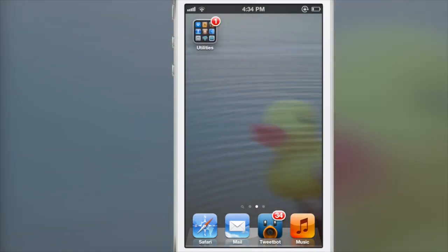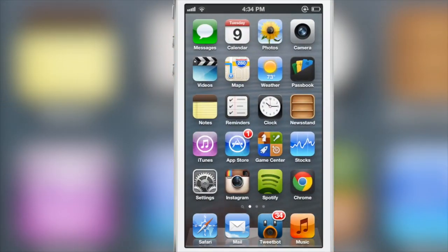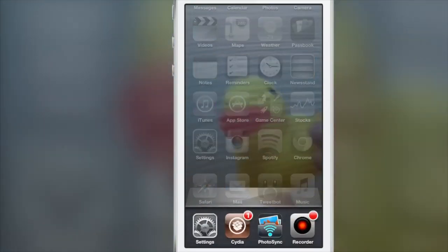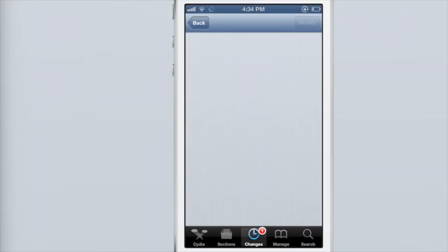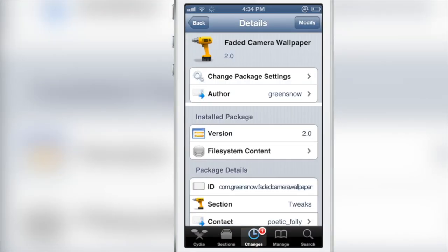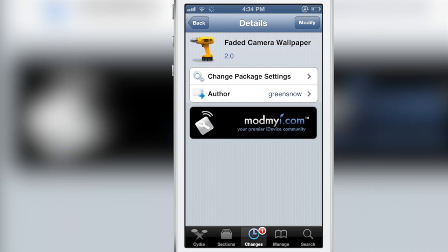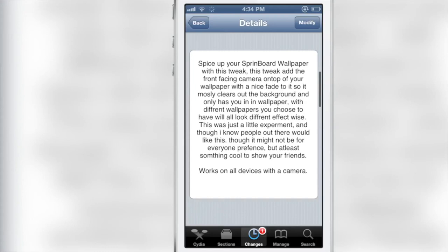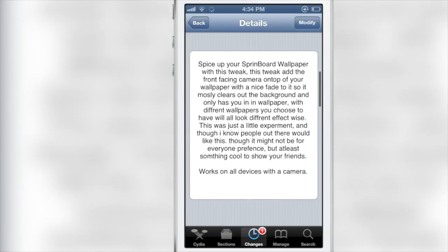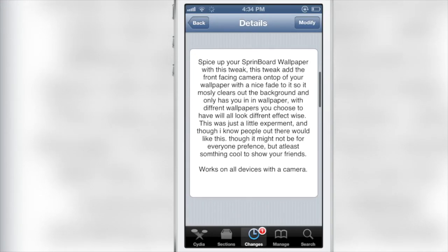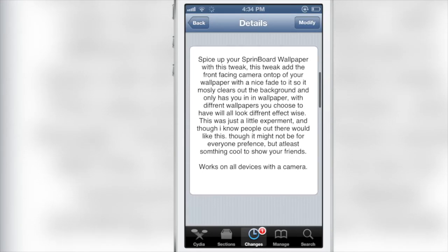That's pretty much the whole gist of this tweak. There are no options or anything to configure. You can't even turn it off if you want to, which is very unfortunate because it's almost a surefire battery killer. It even appears that the camera is enabled while you're not at the home screen, so it just isn't very efficient in its function.